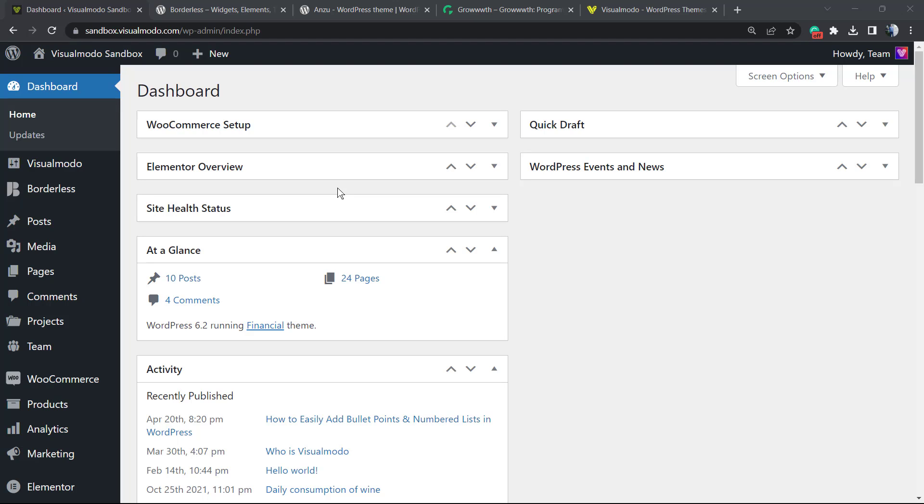What's up guys, here's Claudio from Visualmodo WordPress themes. In today's video, you're going to learn how to hide or show specific widgets on specific pages. Imagine you have a widget, for example the search widget, that you'd like to display on your blog page but not on your about us page.